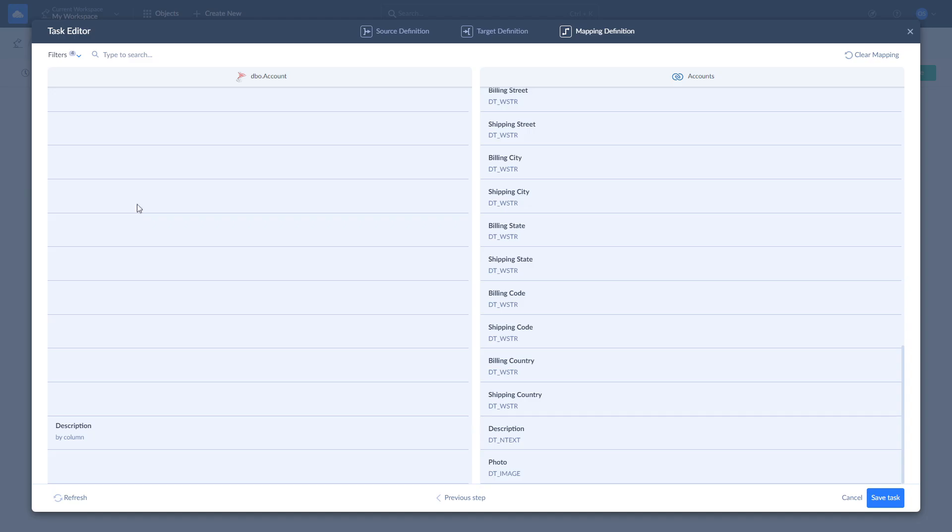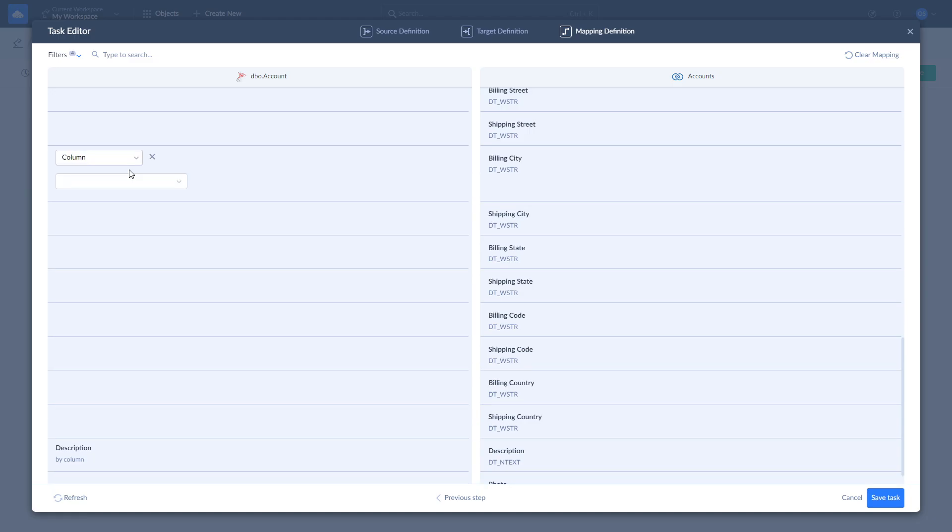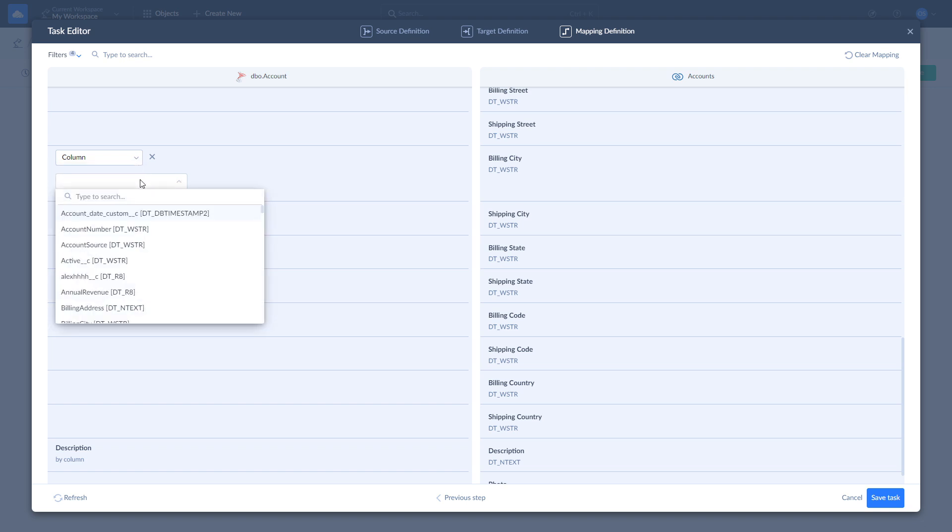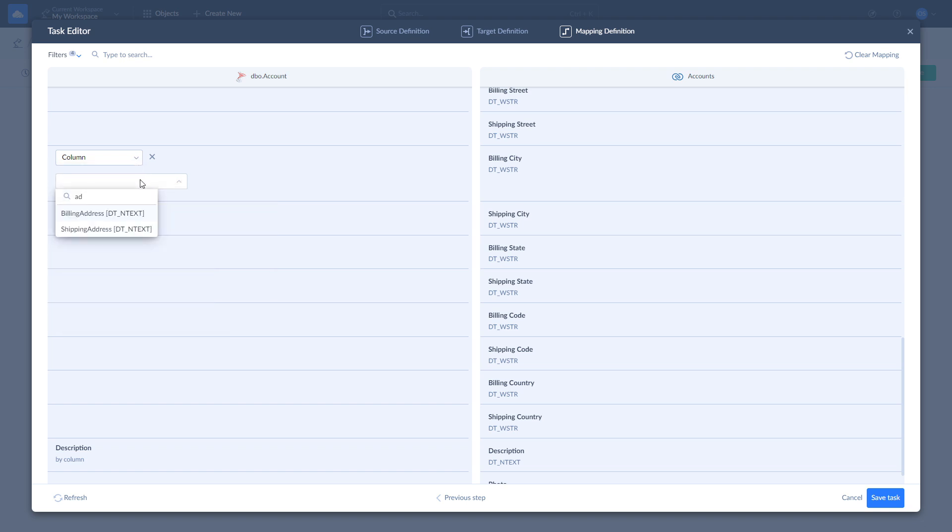Skyvia tries to map fields automatically. However, you can remap any field as you see fit. There are four mapping types available: Column, Constant, Lookup, and Expression. Once fields are mapped, click Save Task.